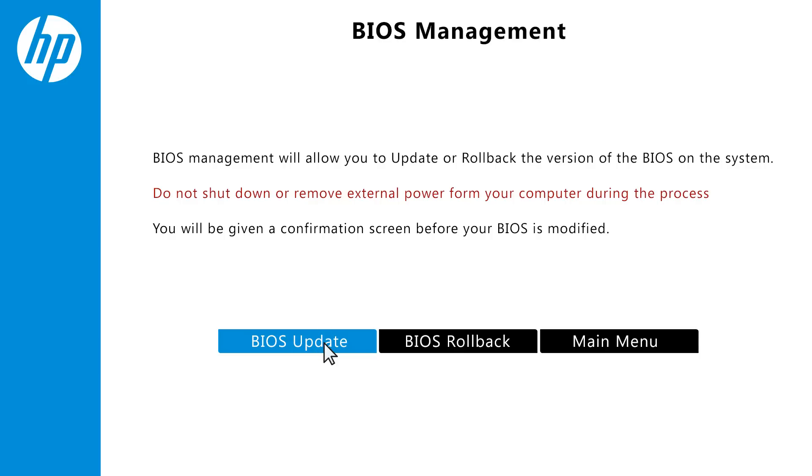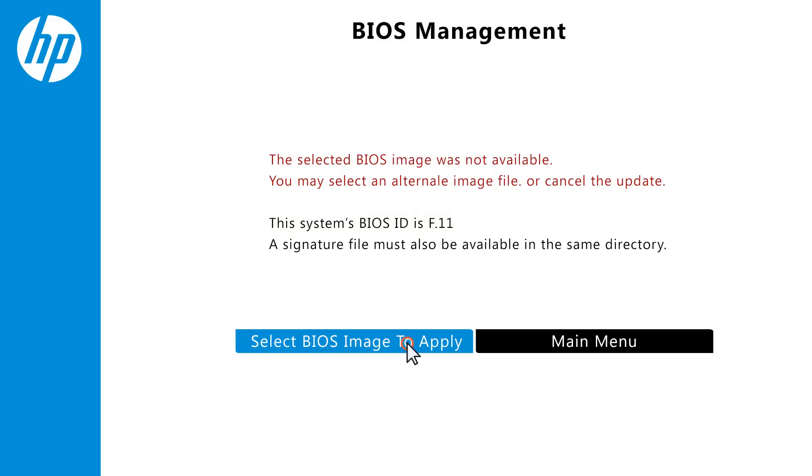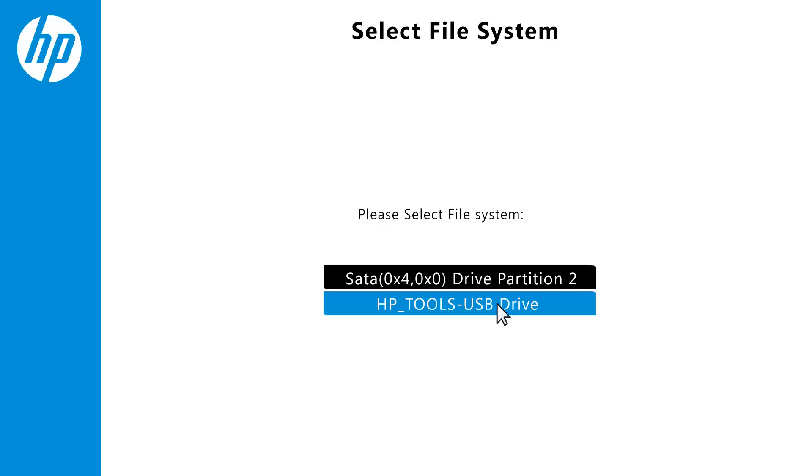Click BIOS Update. The BIOS Management screen shows the current BIOS version. Click Select BIOS image to apply, and then select HP Tools USB drive.